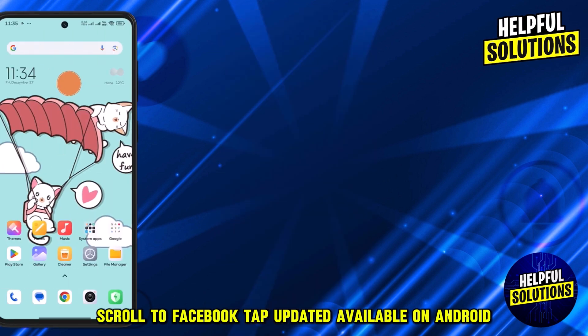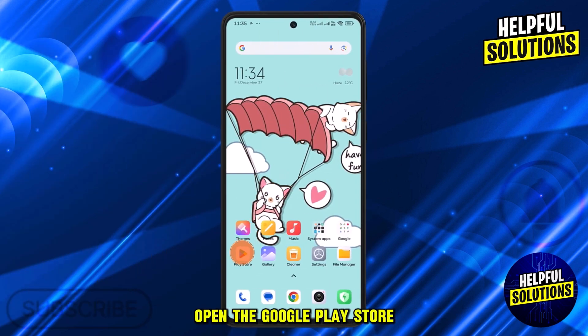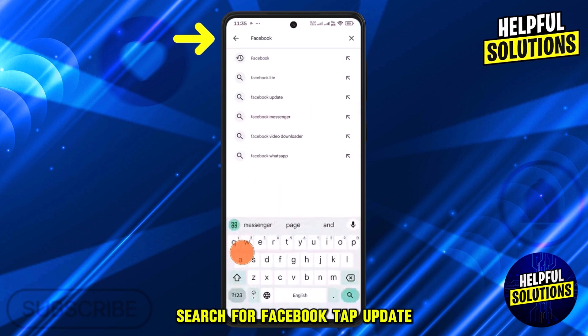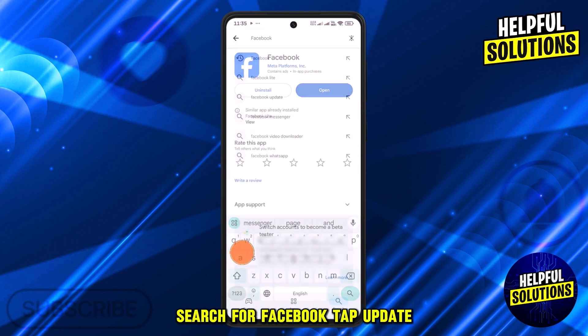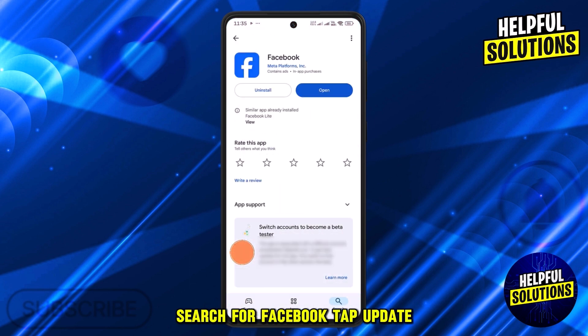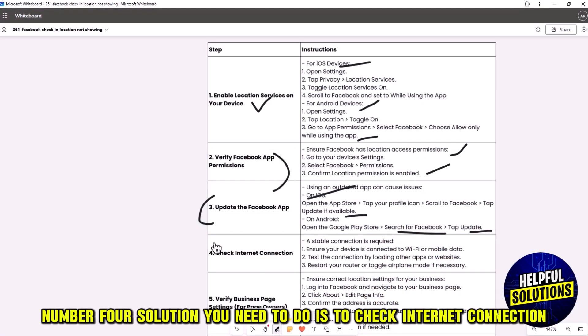On Android, open the Google Play Store, search for Facebook, and tap Update.